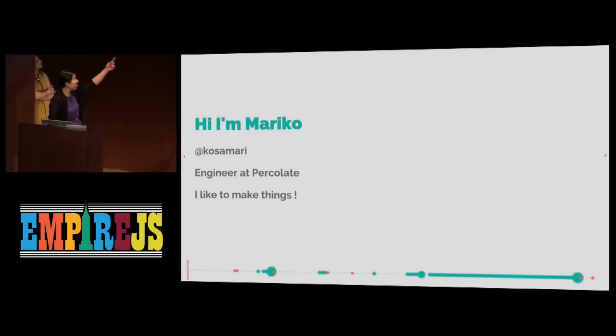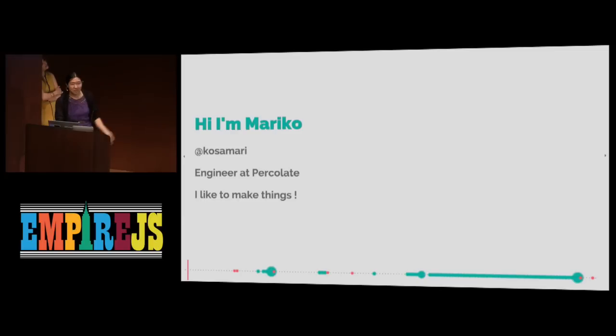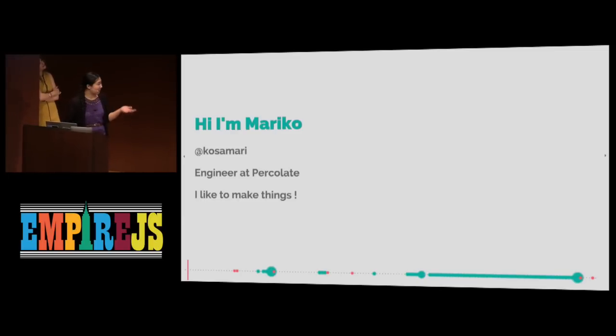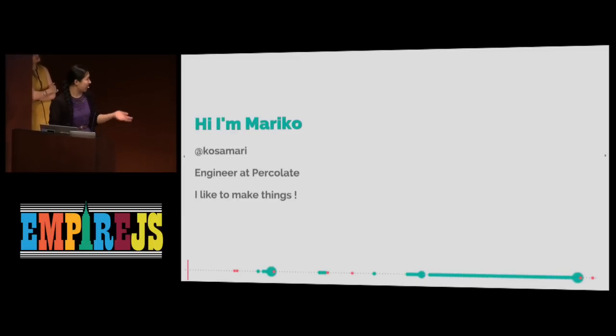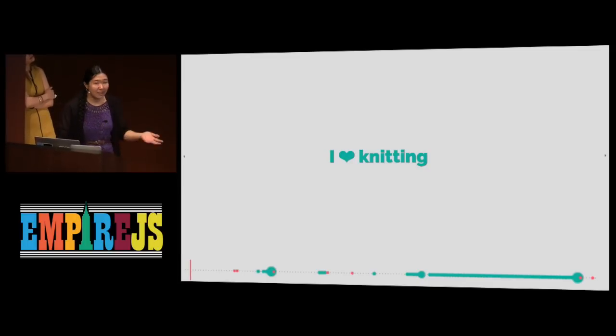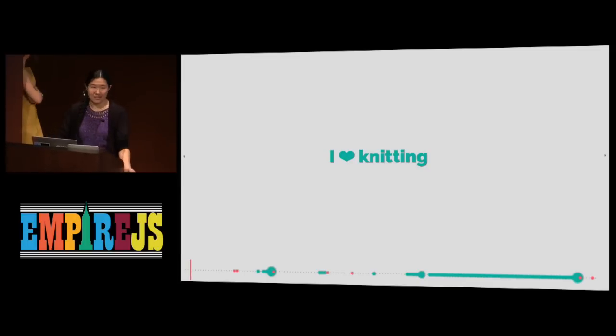Hi, that's my name. That's my Twitter. I'm an engineer at the Parkway, and I like to make things. And one of many things that I do is knitting in JavaScript.